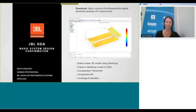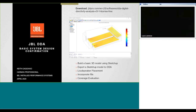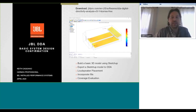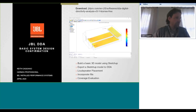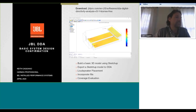Keith has spent his career focusing on the design and implementation of large-scale sound systems for both live performances and permanent installations. Prior to his current role as business development manager for install performance systems, he served as product manager for the JBL Intellivox series. Welcome everybody, thanks for joining us today. Hopefully some of you attended last week's webinar with Stephan Lewis which was an overview of what JBL DDA is.